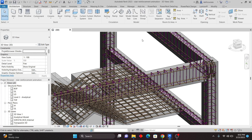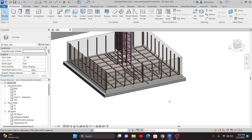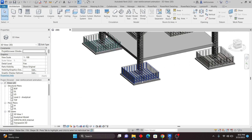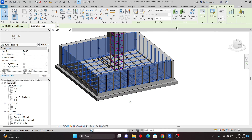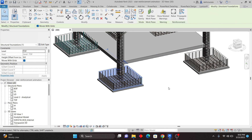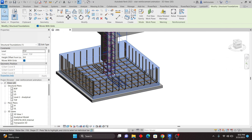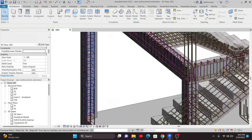Let me start with the Select Host tool. I'll select the rebar and show you how Select Host helps you identify where the rebar is hosted. If I select the rebar and click Select Host, you can see that it will show me exactly where the rebar is hosted.